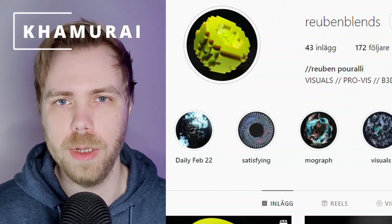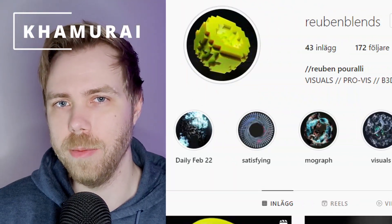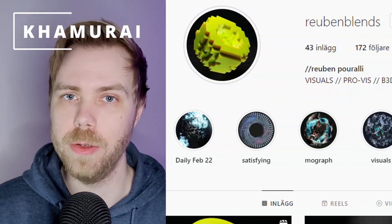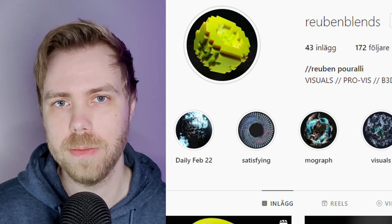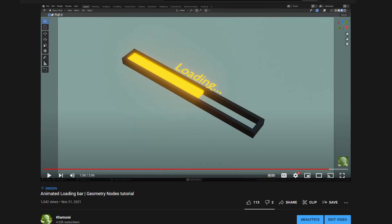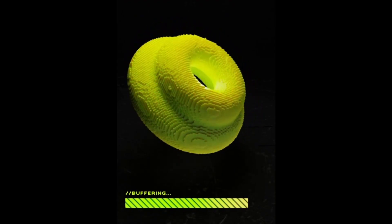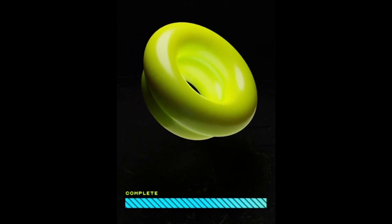The other day, Rubenblends tagged me in a post on Reddit letting me know they've used one of my tutorials to create their latest animation. Specifically, my loading bar tutorial. And when I saw it, I thought that's neat — but not as neat as the other part of the animation. Mind-bending stuff.